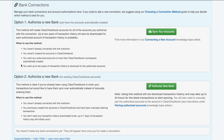Option 2 will only create a connection with your bank. Once the connection has been made and you've authorized an account, you'll be able to pair that authorized account with an existing Clear Checkbook account. This option should be used if you've already been manually entering transactions for an account but want to have the data start syncing automatically. We'll cover the pairing process a little later in this video.